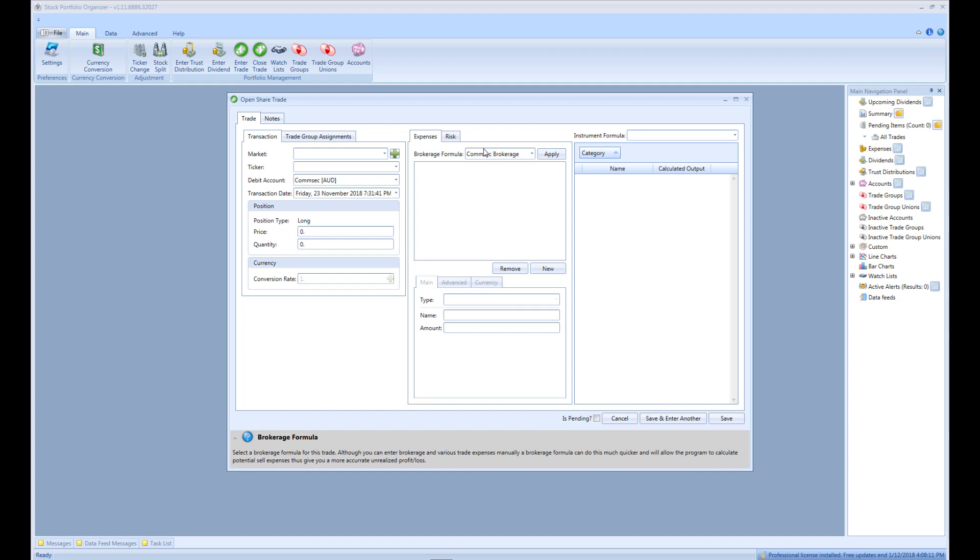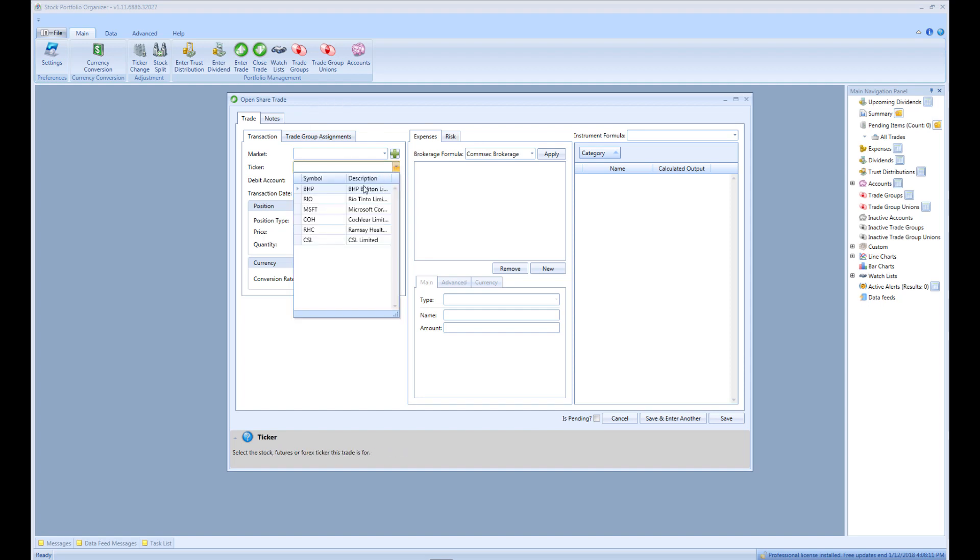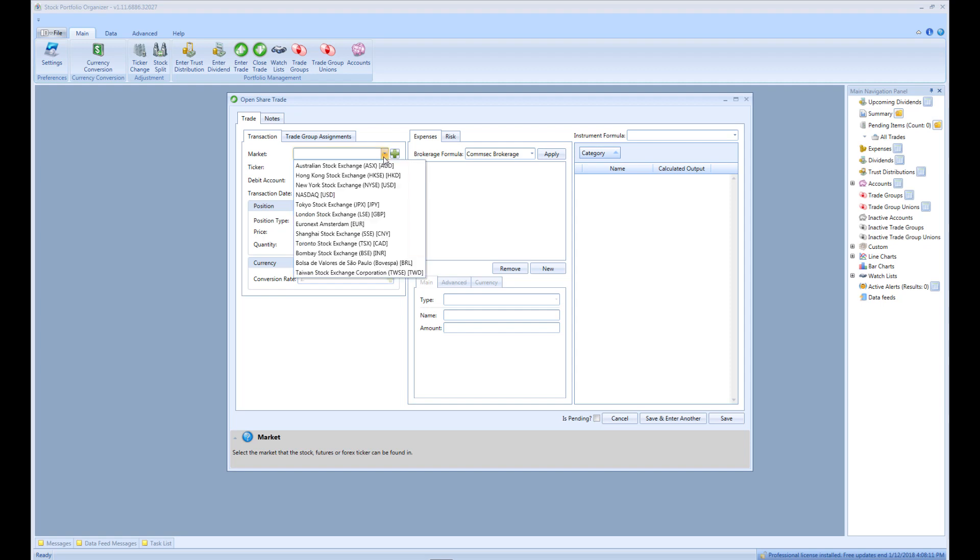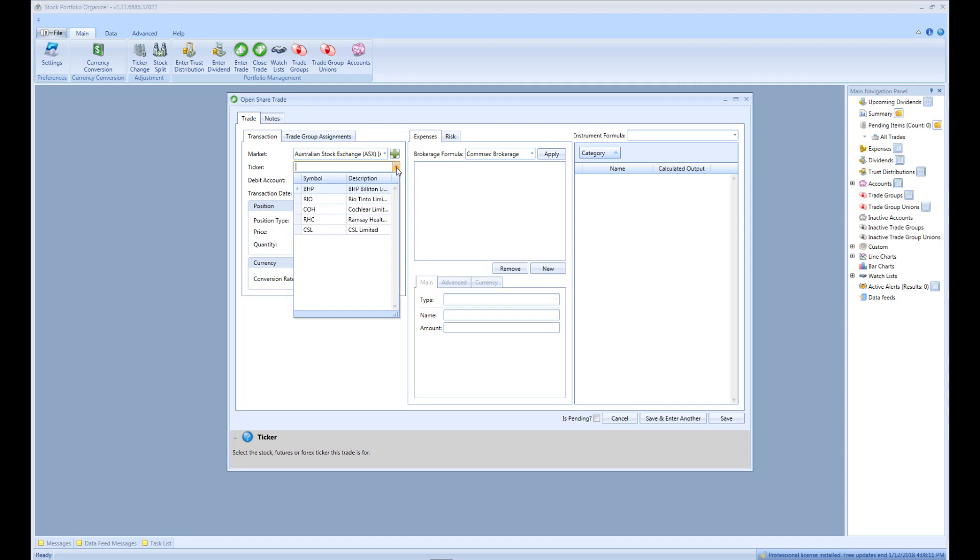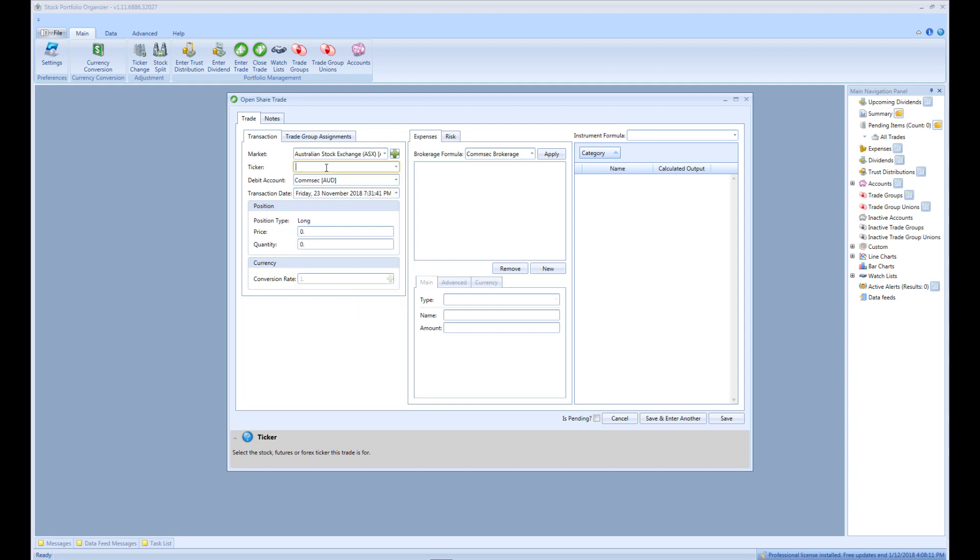To enter that trade, we need to select the ticker BHP, which can be done in one of two ways. We can simply go to the ticker's drop down menu and select BHP, or we can select the Australian Stock Exchange market first, which should narrow down the list of tickers, then select the BHP ticker. Or if the ticker we want to enter the trade for doesn't exist in our database, we can enter its symbol name into the ticker field and then press tab, for example.